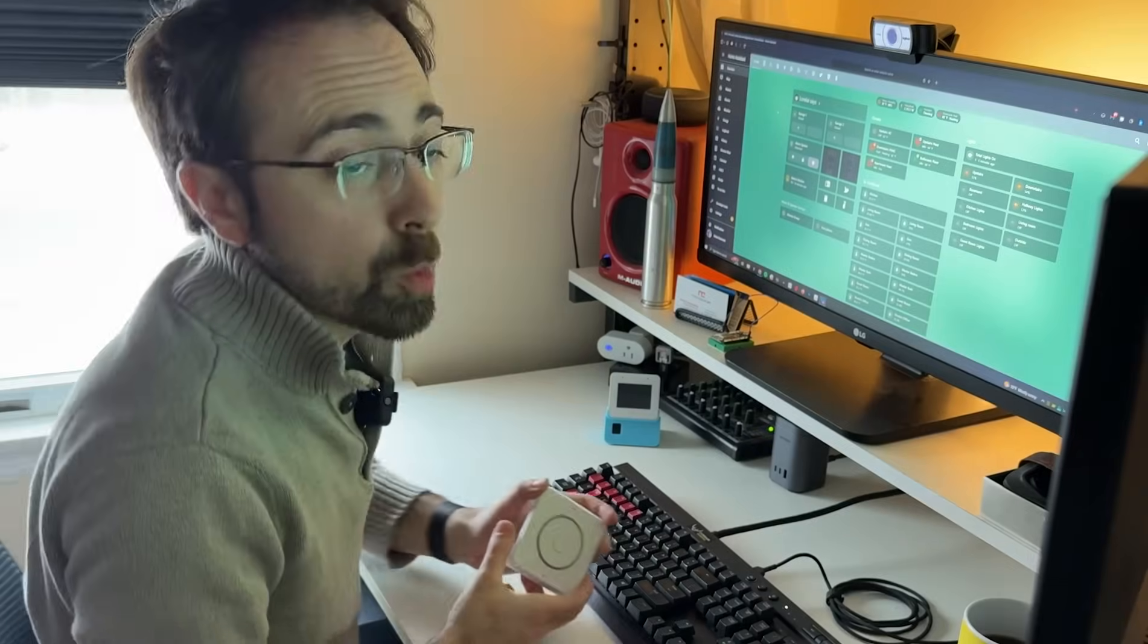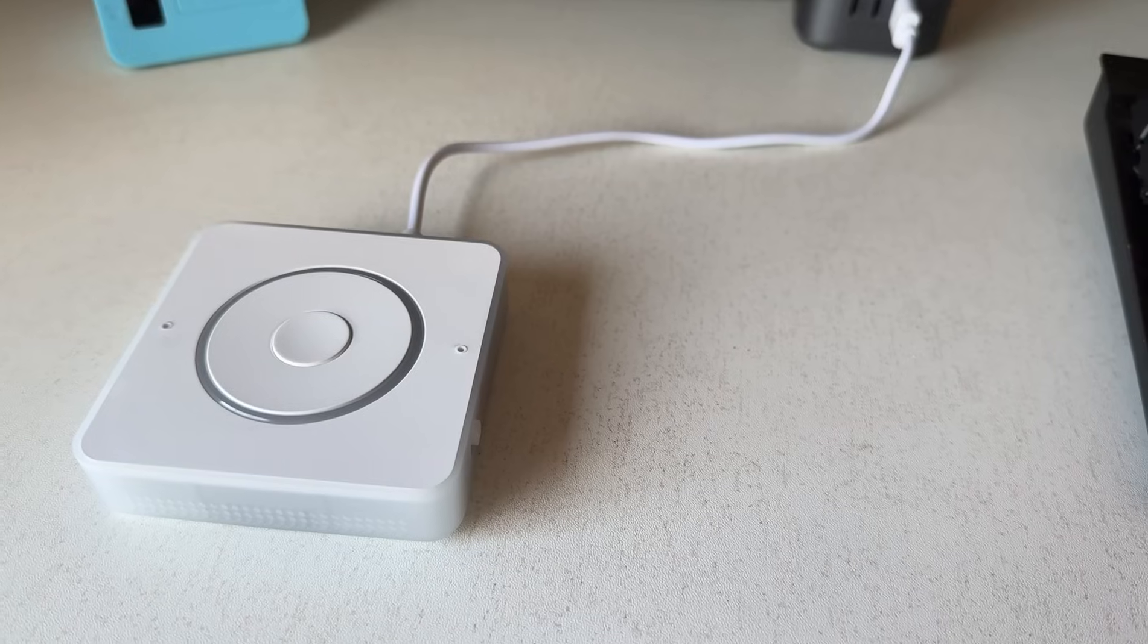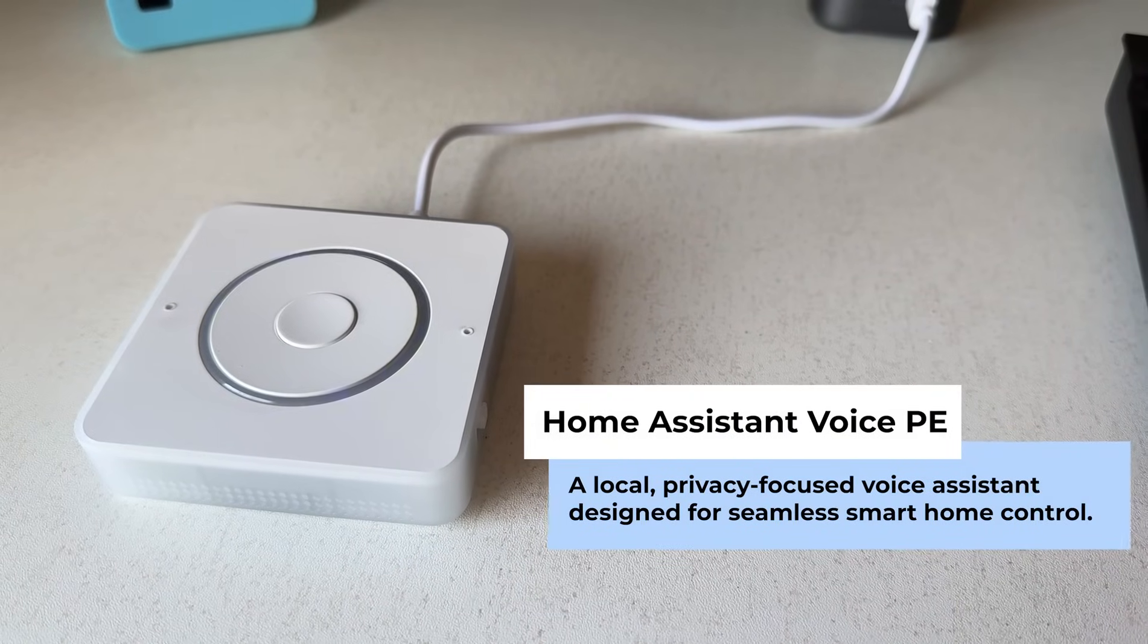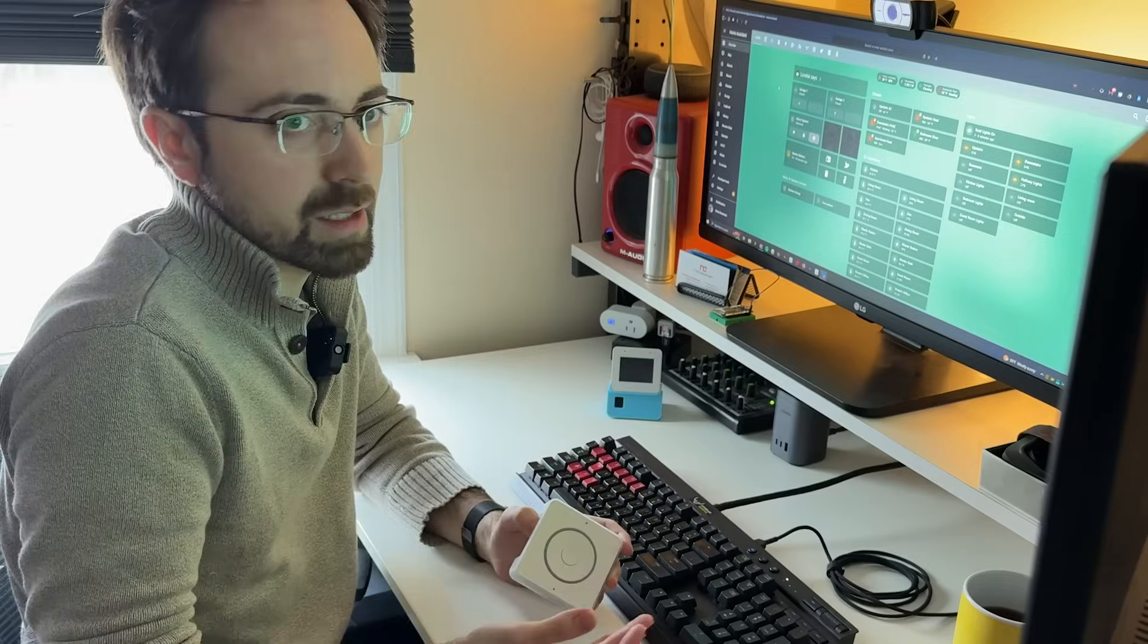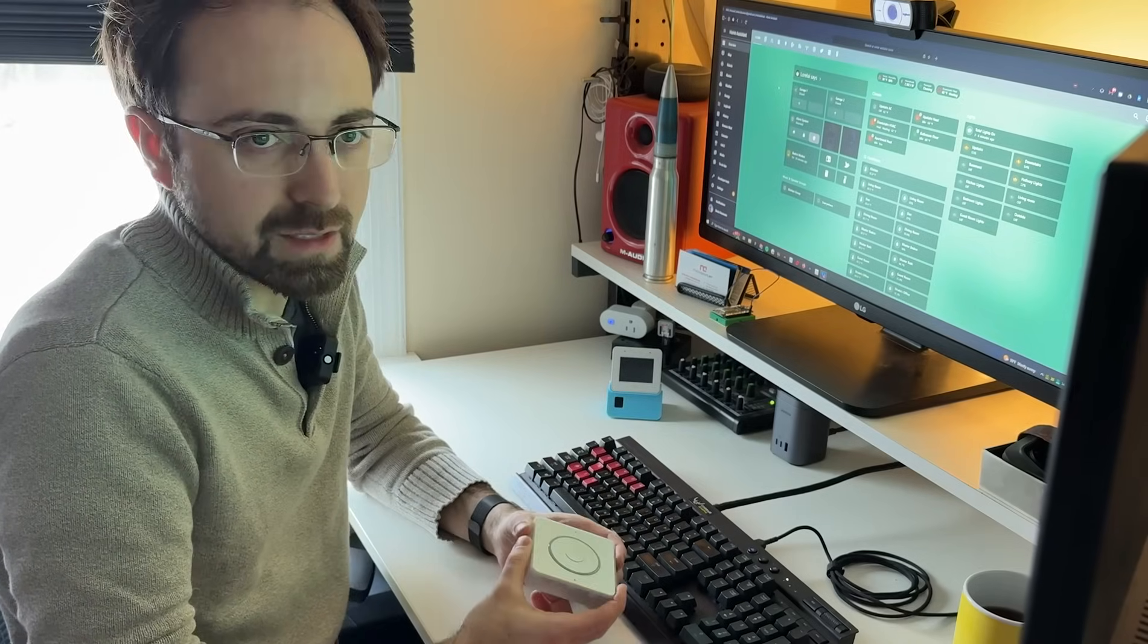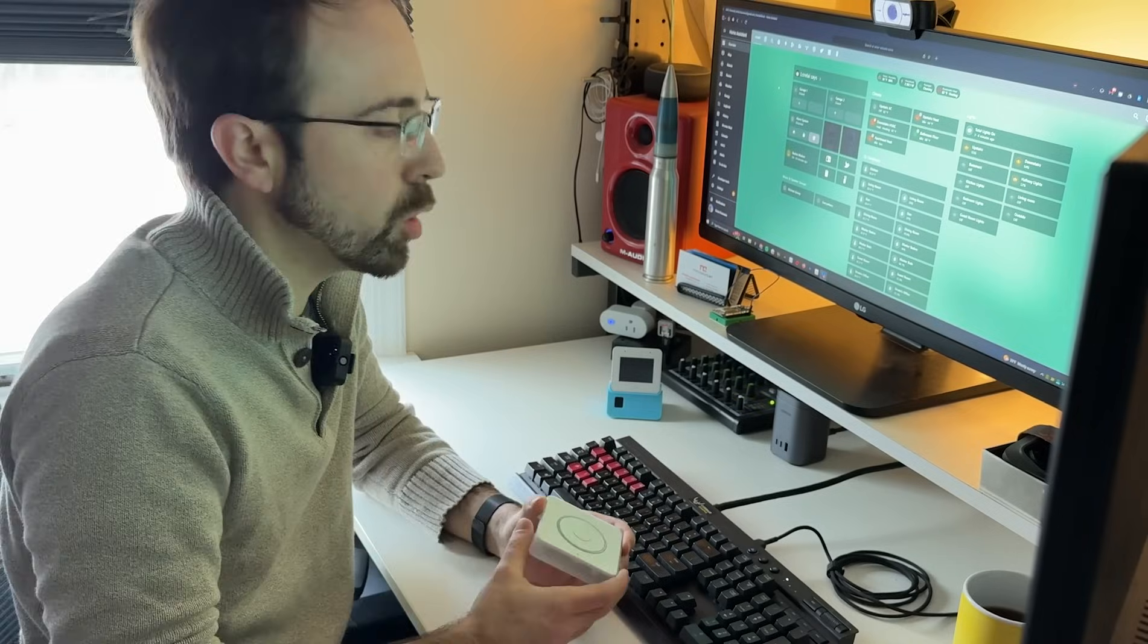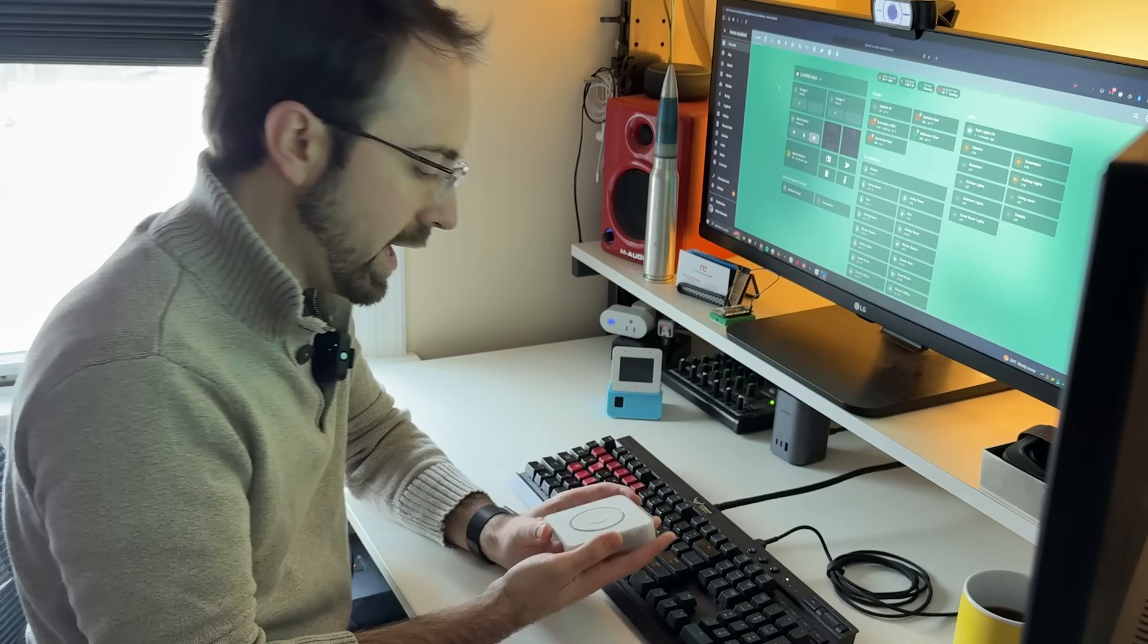If you're closely following the Home Assistant project, you probably know what this is. This is the Home Assistant Voice Preview Edition, which is basically their entry level into voice hardware. Think about Amazon Alexa, Google Home, all of the small devices that are voice boxes that you speak to and speaks back to you to control your home. This is Home Assistant's first version of that.